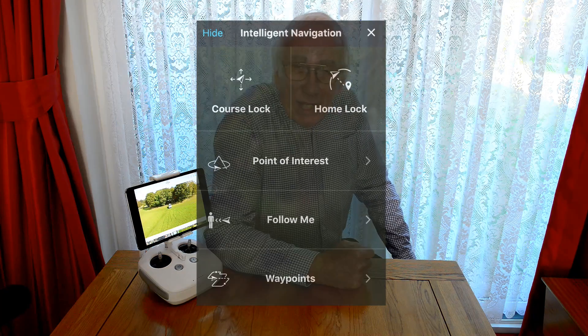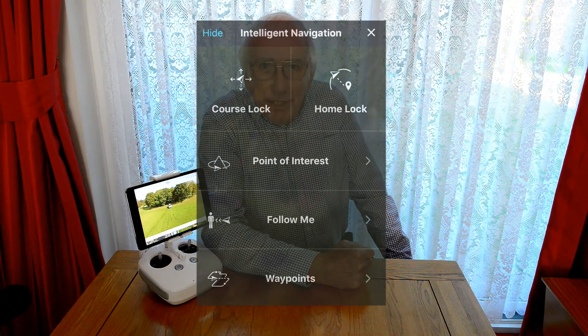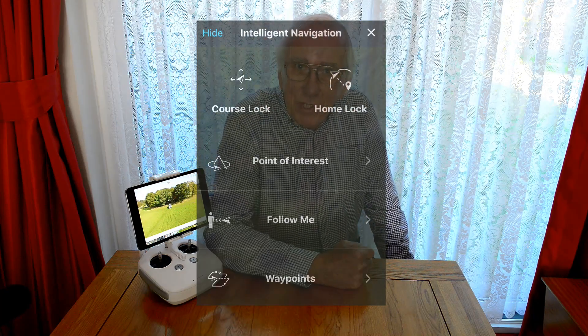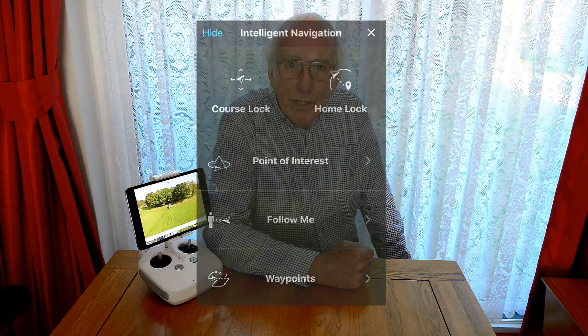Some of the distances and altitudes displayed may be a little bit out because I've had to borrow the menus from different flights and paste them over the current live action, but I hope it helps. I tapped the new icon and up came this selection of flight modes. Let's try the follow me mode and see how we get on.